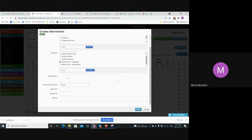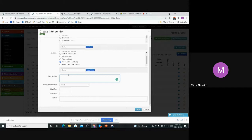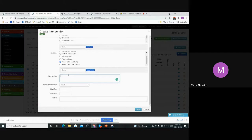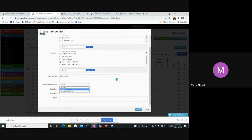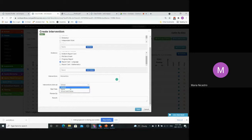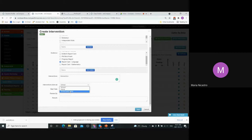Then the intervention. This would be the description, the strategy you'll be using to address that need that you've selected. So whatever your intervention plan is. And then you have the option here, intervention done at school, home, or both. If it's just something that's going to be done within the school, if it's something that's going to be done in cooperation with the parents, you can select school and home.